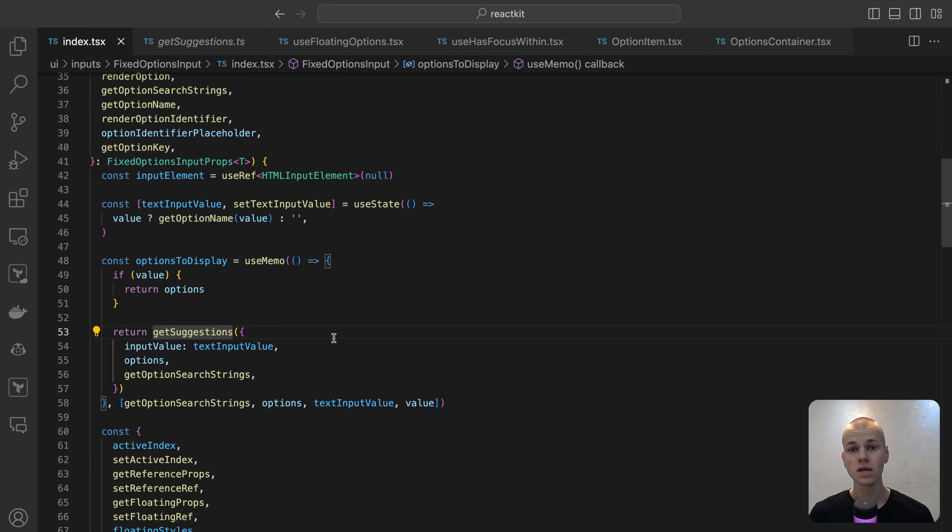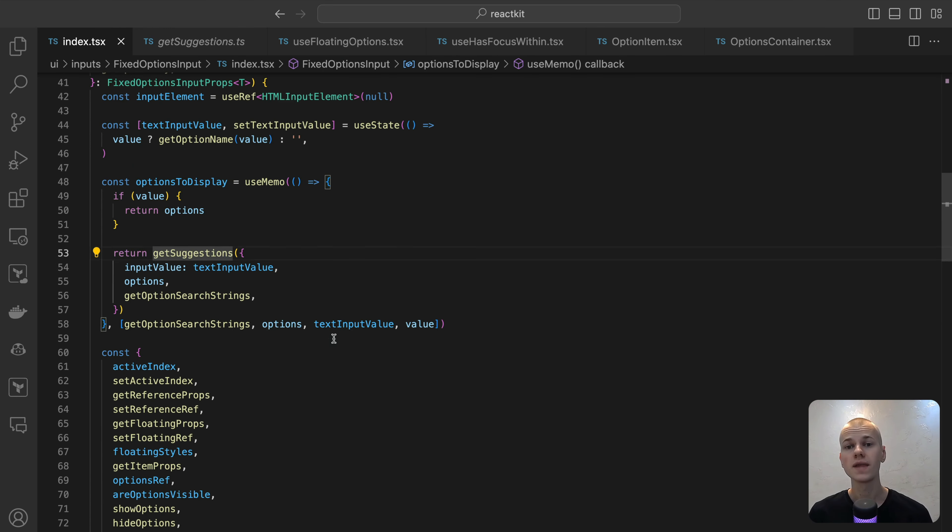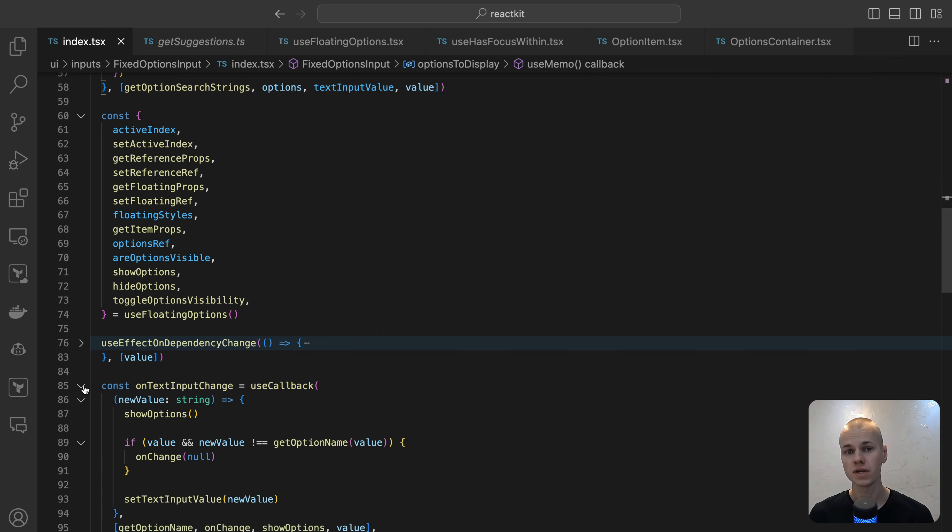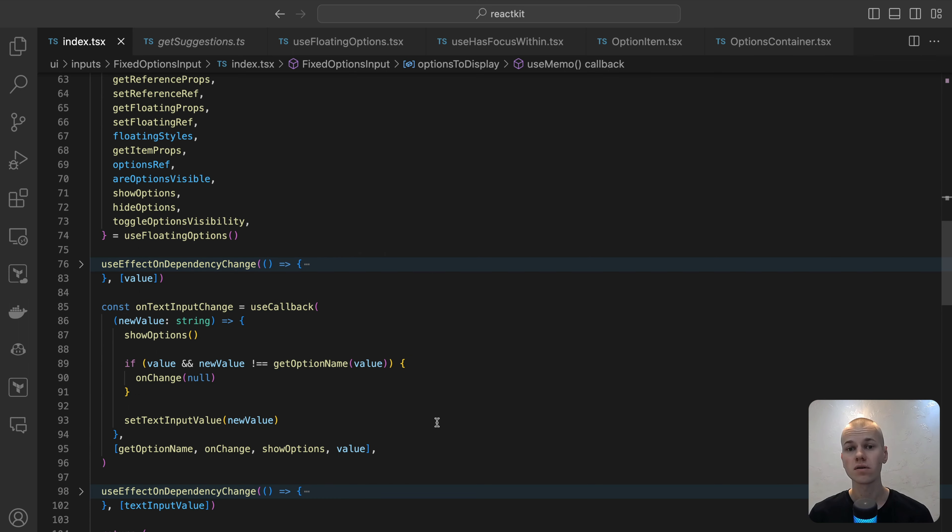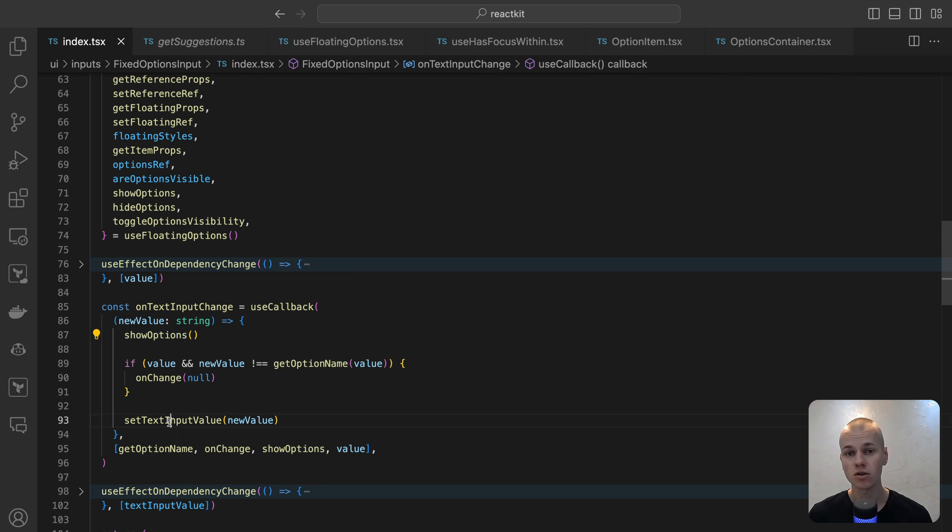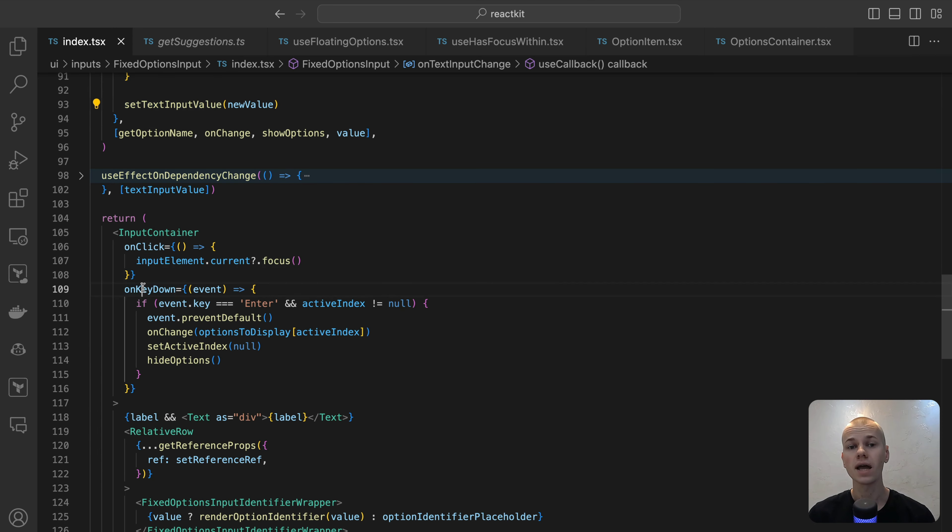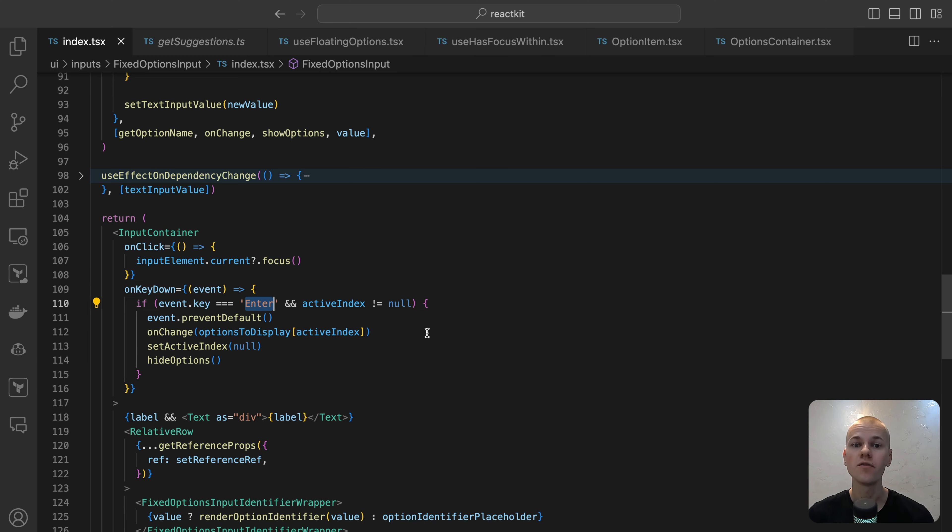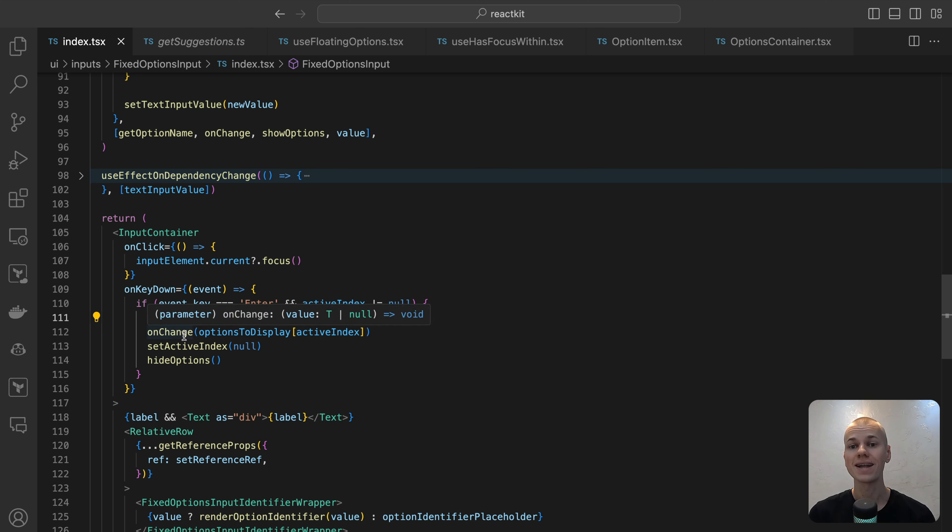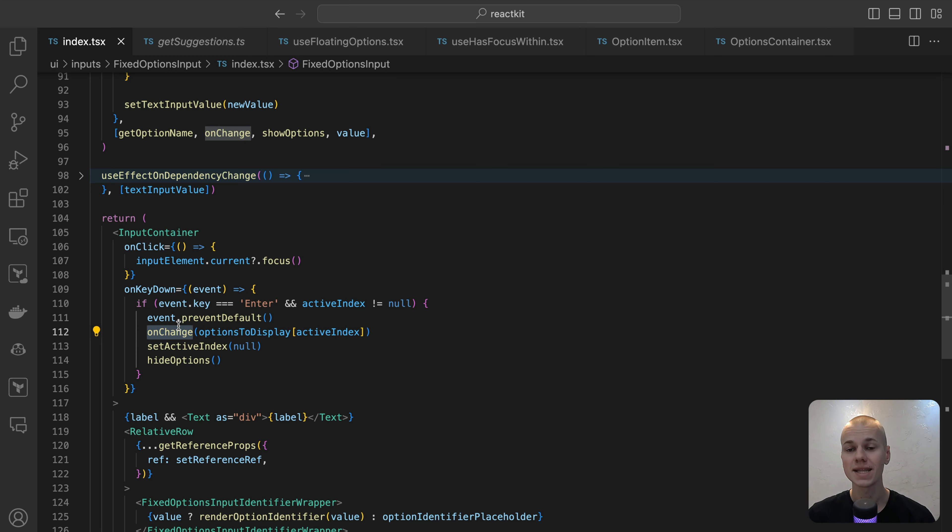When the user types in the input, the OnTextInputChange function is activated. This function performs several key actions. It ensures that the drop-down remains open, clear the current value if it does not correspond to the name of the selected option, and update the text input value state. To enable users to select the highlighted item in the drop-down, we add an OnKDown listener to the label container. When the Enter key is pressed, we first stop the event propagation to prevent form submission if the input is within a form. If an item is highlighted and the Enter key is pressed, we execute the OnChange callback with the selected option, reset the active index state, and subsequently hide the drop-down. Through the user experience, we bring the focus back to the input field on a click within the label container.